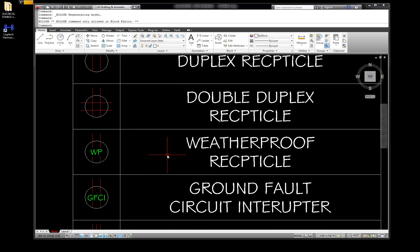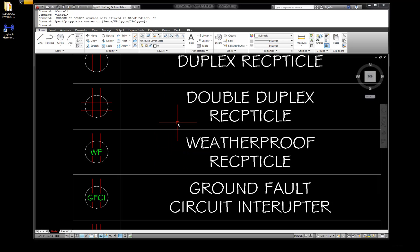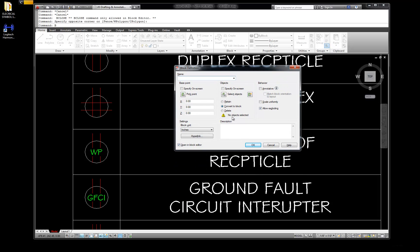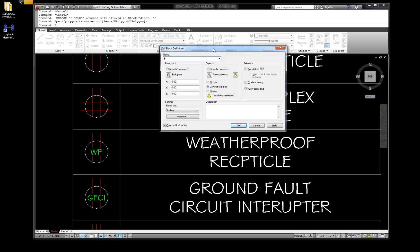Hit enter again - I must need to hit B for block because the editor is opening. I can't just scroll through these. We're going to call this one E - I have them weatherproof. So I'm going to call this one E-WTHPROOF-RECP.